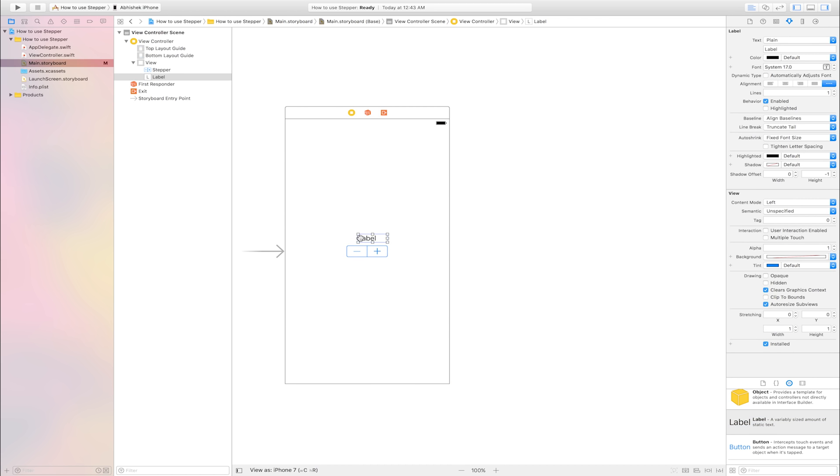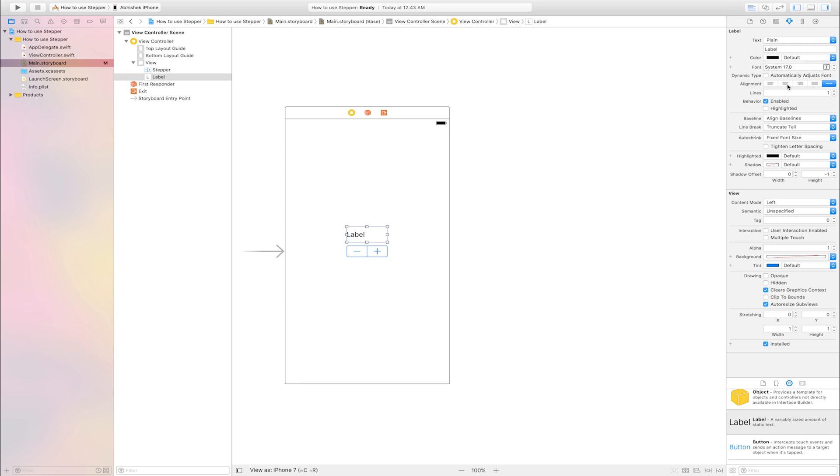Increase width and a little bit height. Go to attribute inspector. This is attribute inspector. Alignment is center. Increase a little bit font size.